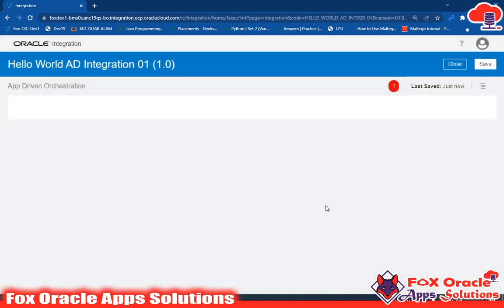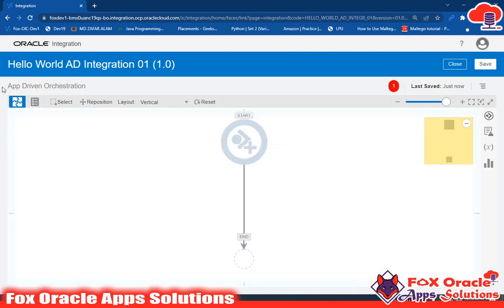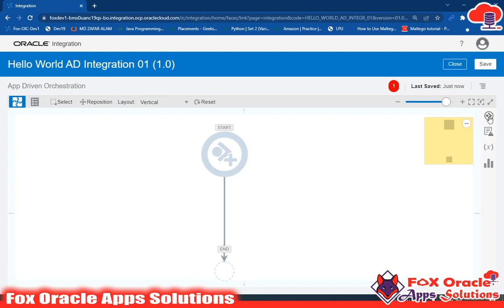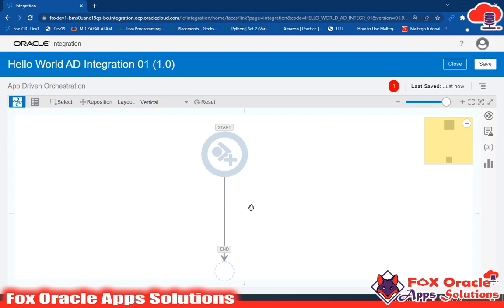If you haven't watched the previous video, go watch it first. When we selected the scheduled orchestration integration, we got two endpoints by default — a start and an end. But in app-driven orchestration we don't have any endpoint or start point. For creating endpoints we require an adapter. We don't have the option to add any log or variable because this integration hasn't started yet. For initiating a scheduled integration we have a schedule endpoint by default, but in app-driven we don't.